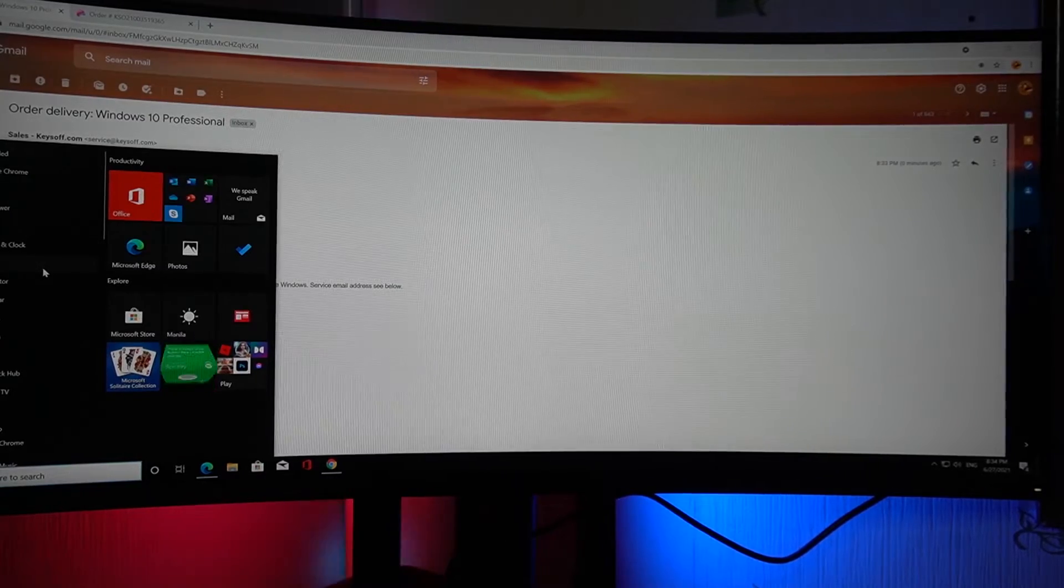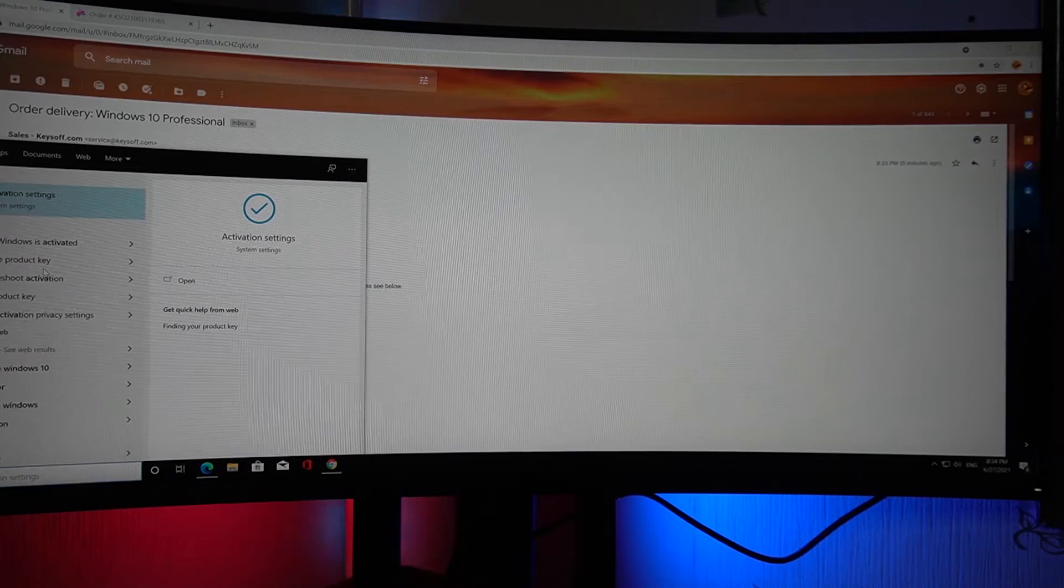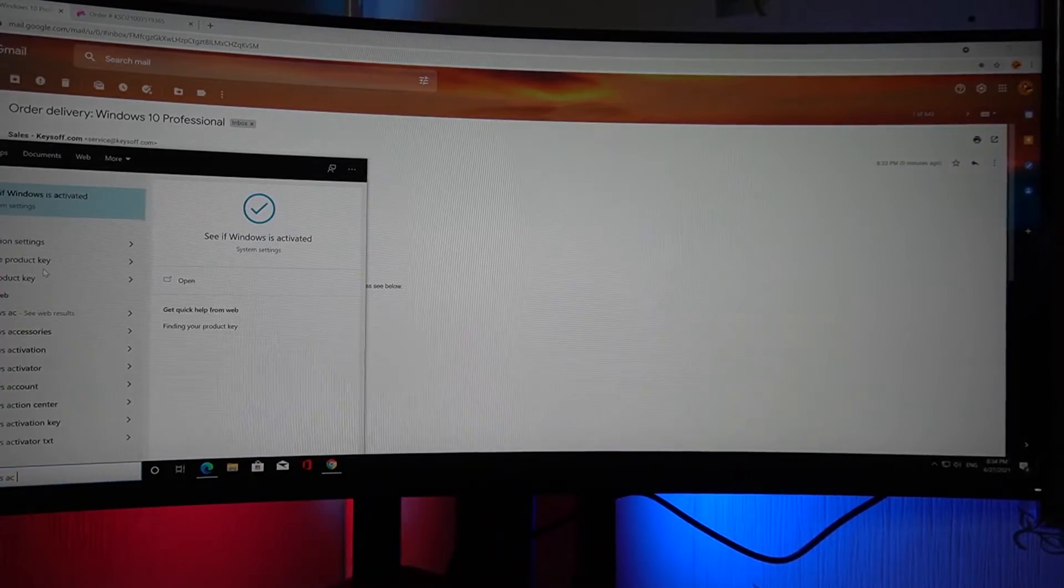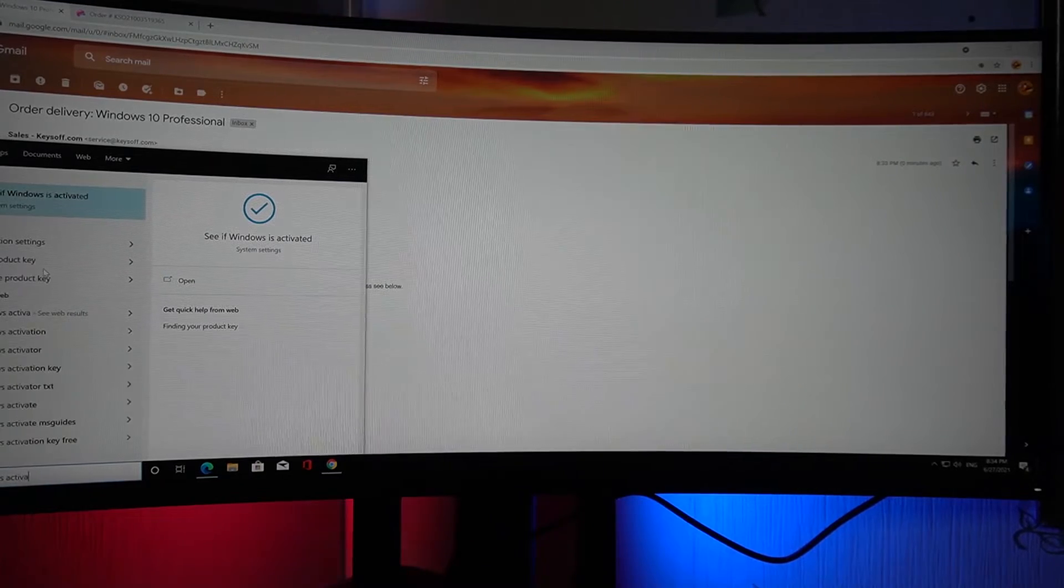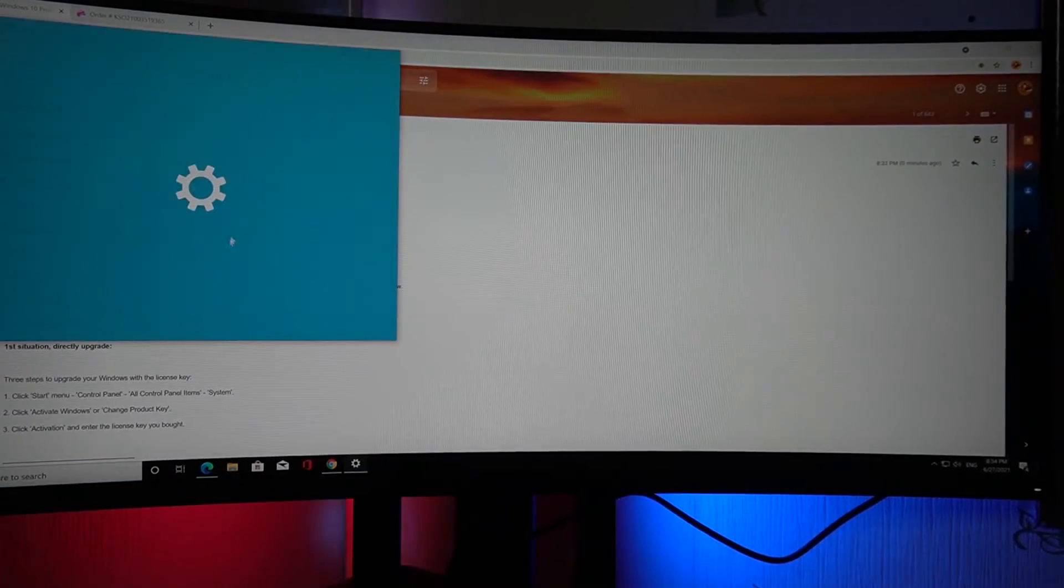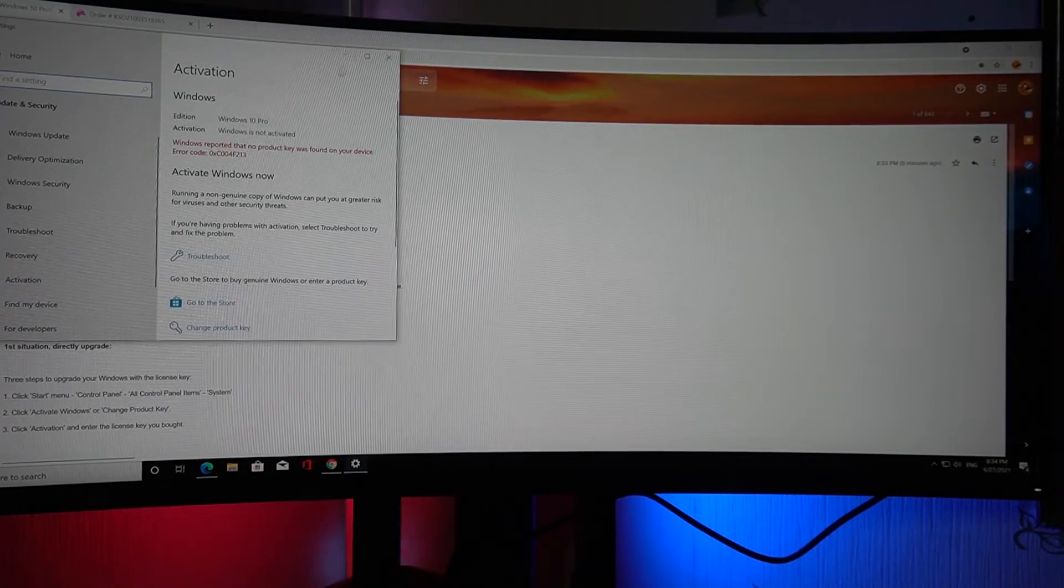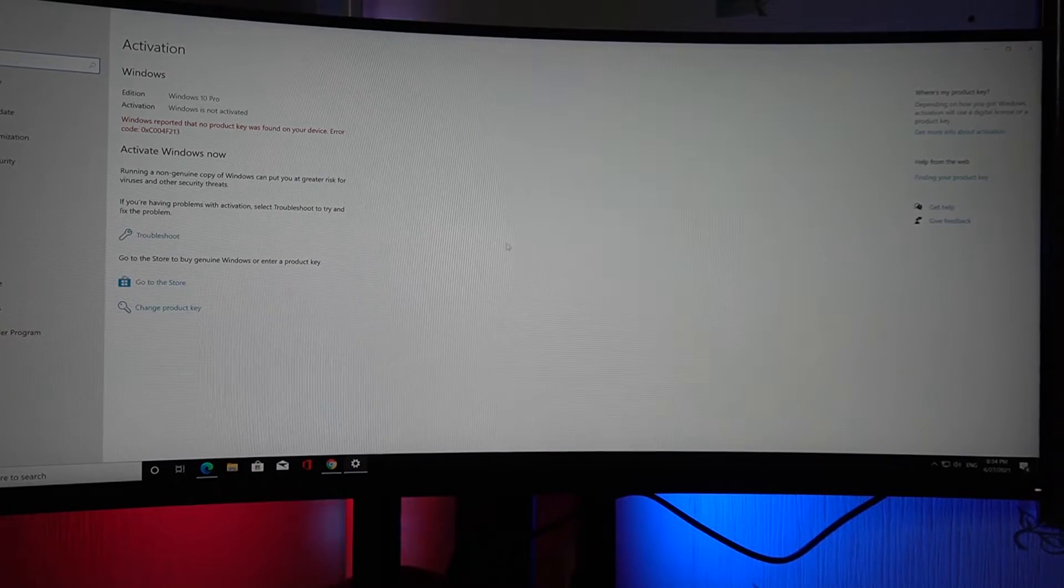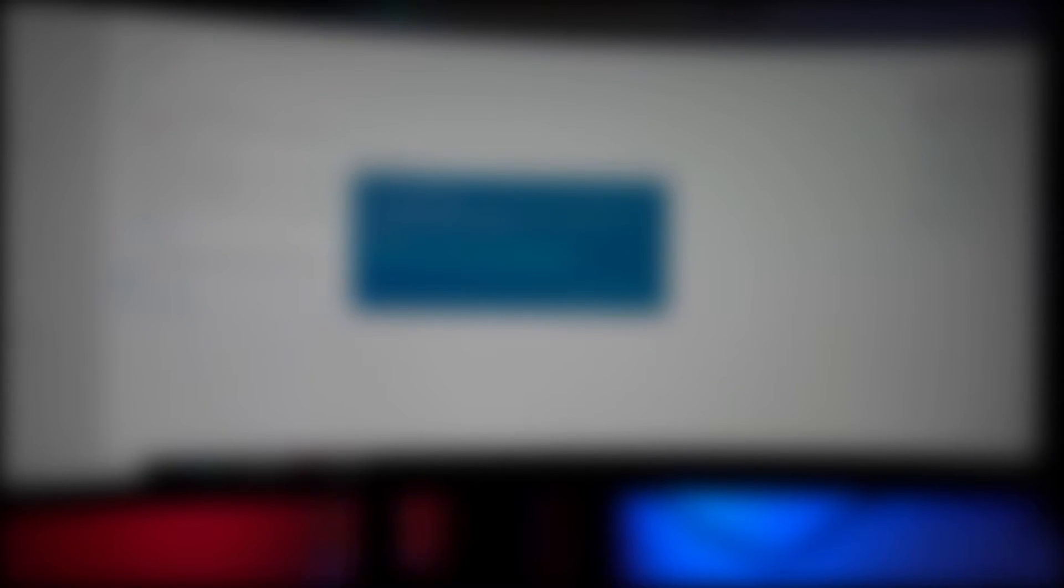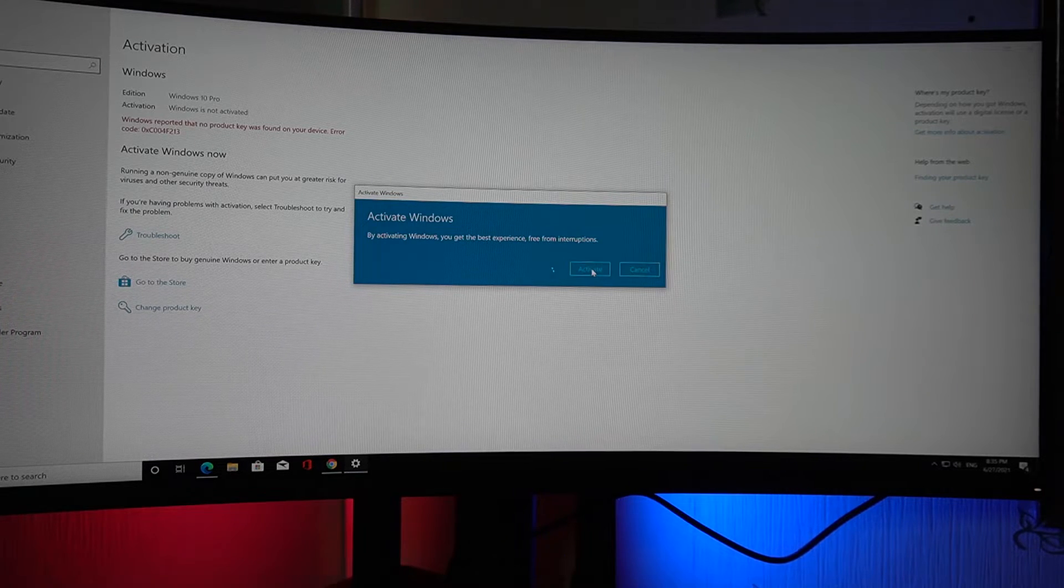Let's activate. Type in Windows activate and go to activation settings. It says there's no product key, so we'll change our product key. Just paste the product key and press activate.